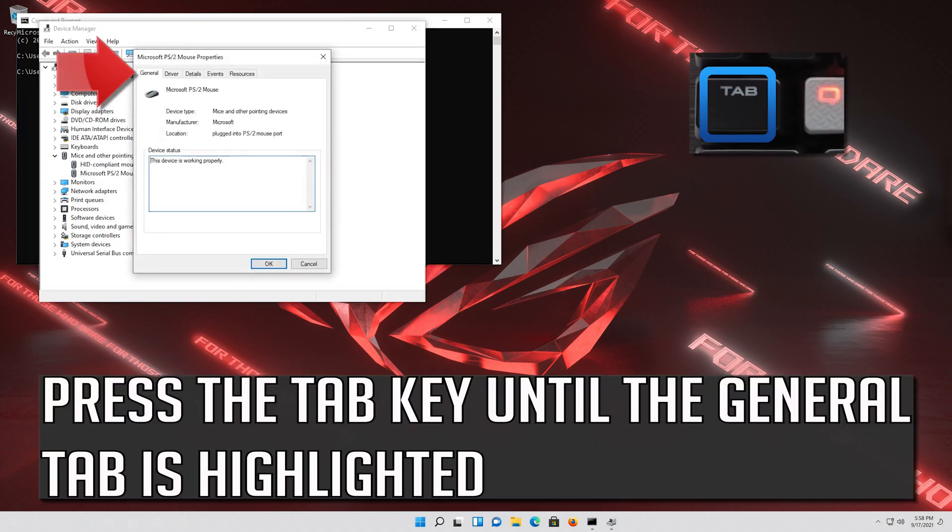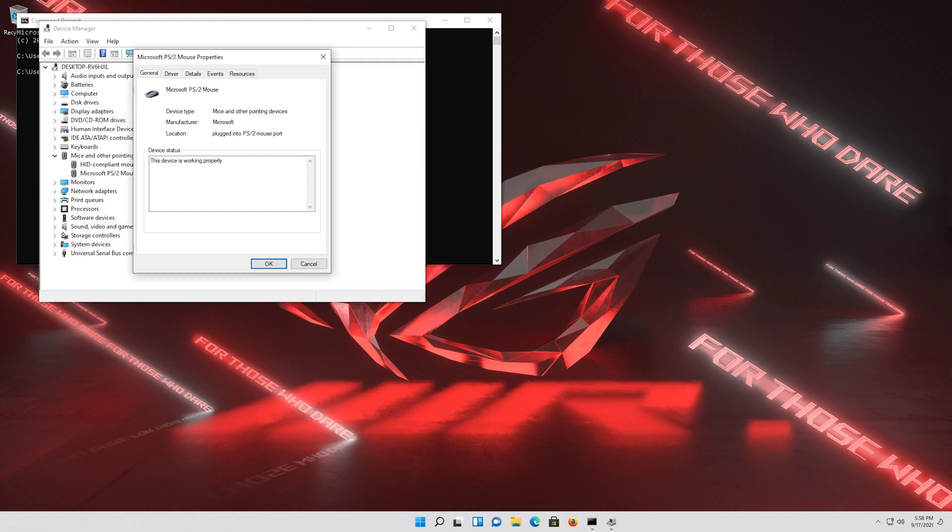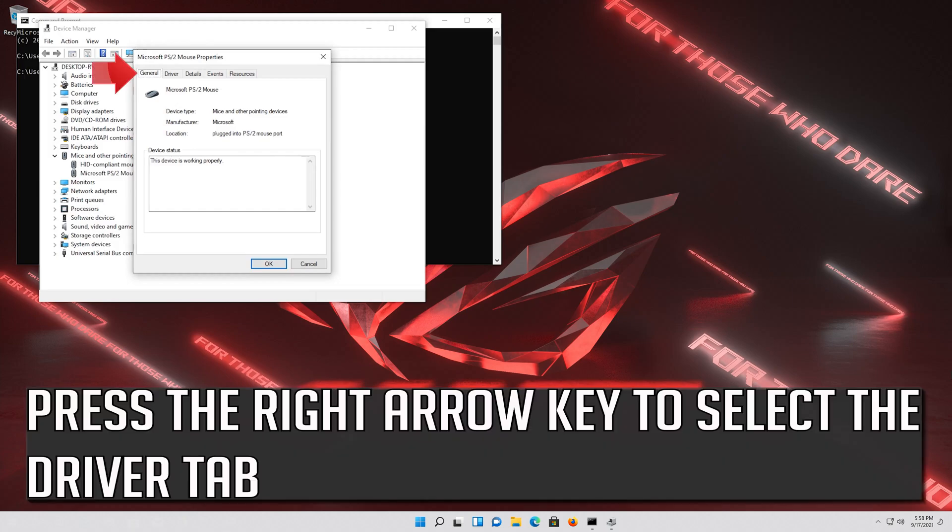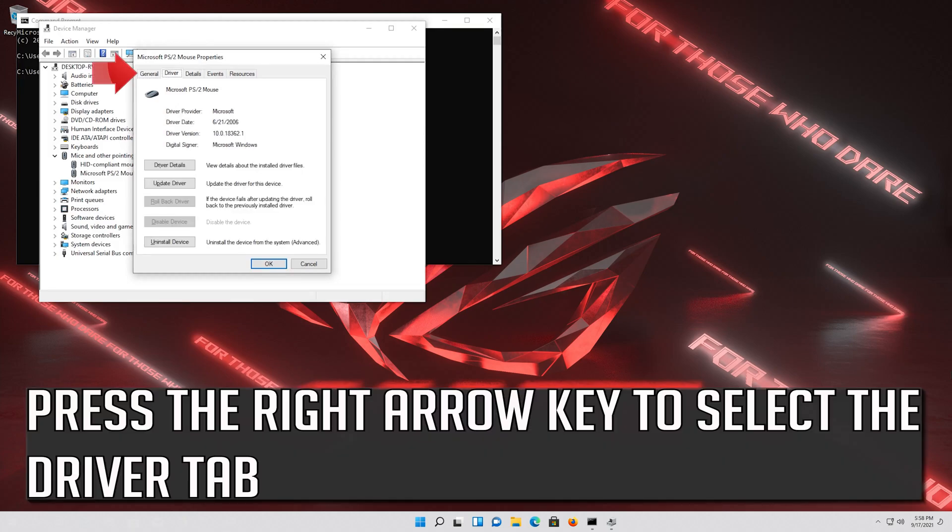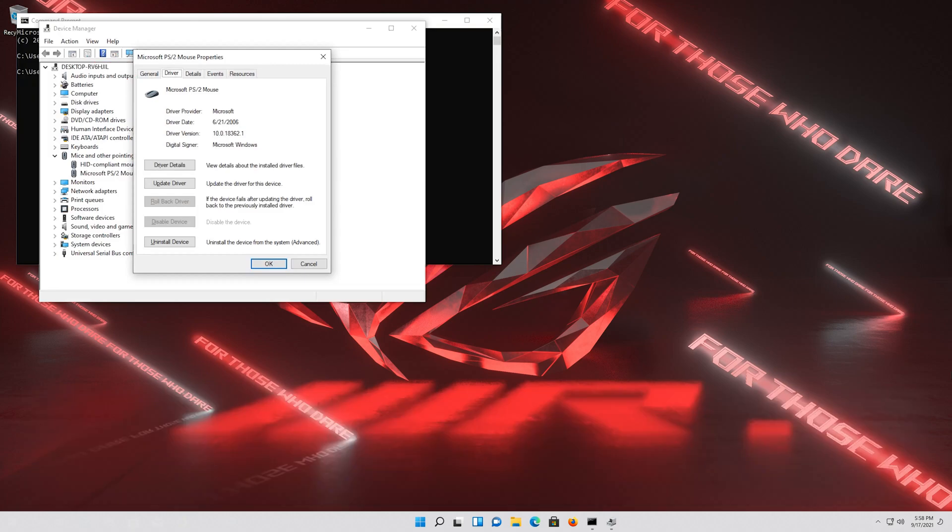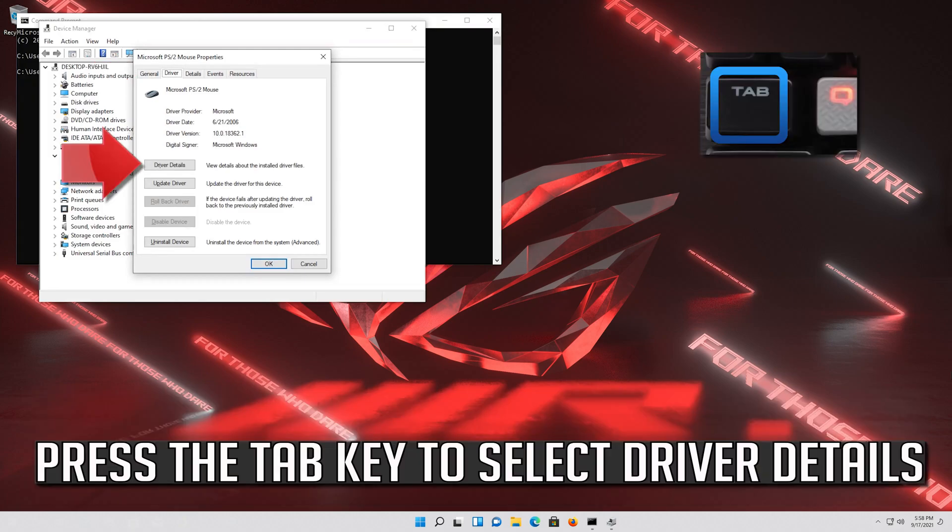Press the Tab key until the General tab is highlighted. Press the right arrow key to select the Driver tab. Press the Tab key to select Driver Details.